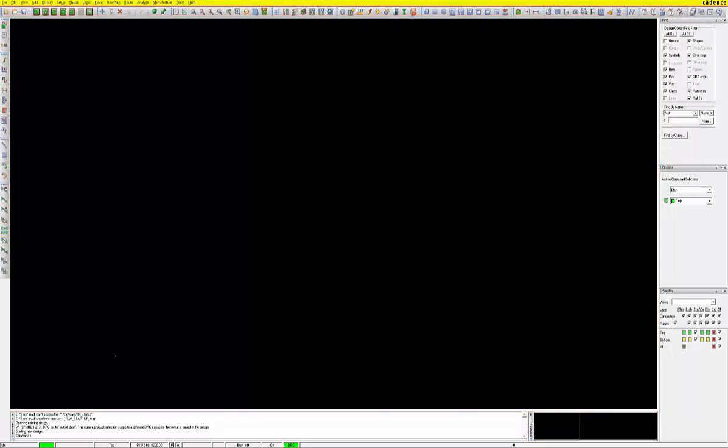Similar to most other programs, the menus are located across the top, while icons are located across the top and down the left side. Along the bottom and right sides are various information panes used for various aspects of the design.